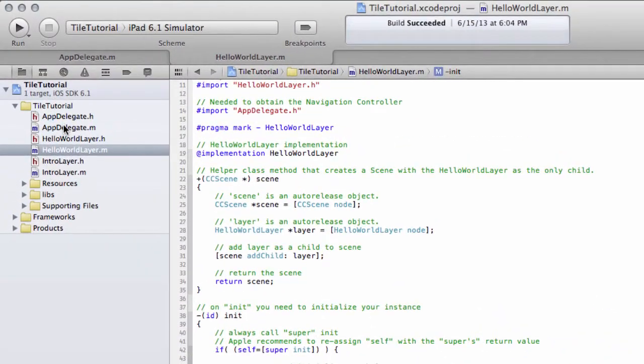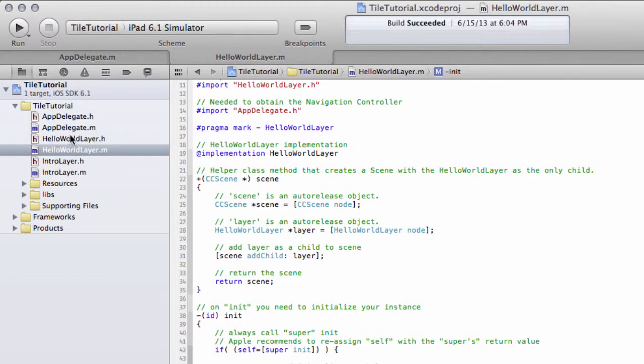Hello and welcome to the fourth video in this series for beginners programming a tile puzzle game on the iPad using COCOS 2D and iOS. We are going to take a look at the code that COCOS 2D has generated by default for us.